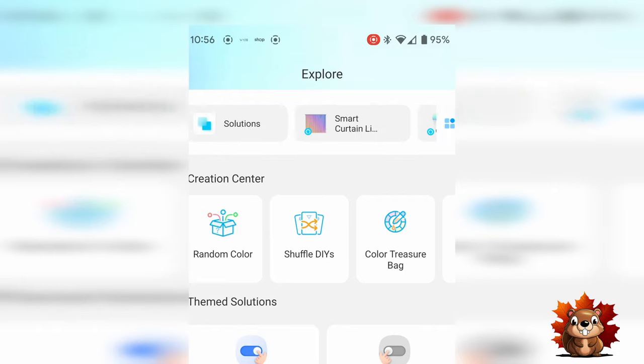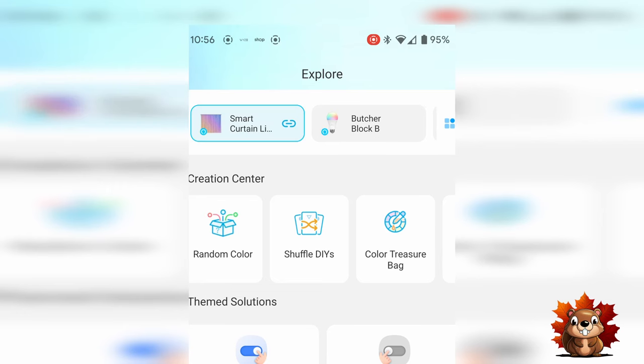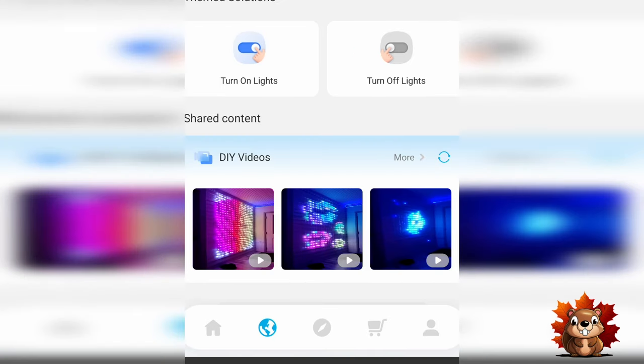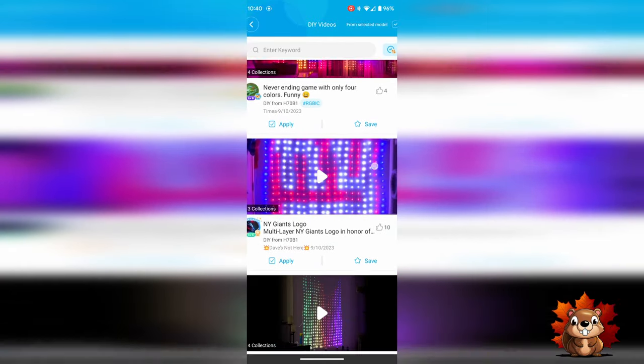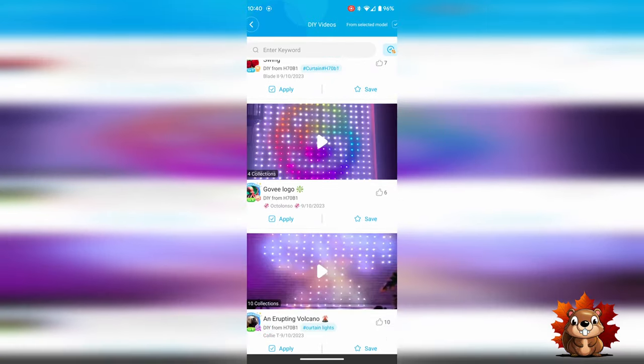Back up to the top of the screen and find your Govi curtain lights. Scroll down to the DIY videos and press the more button. This takes you to a section of the app where people have uploaded their own creations that you can now download to use in your home.